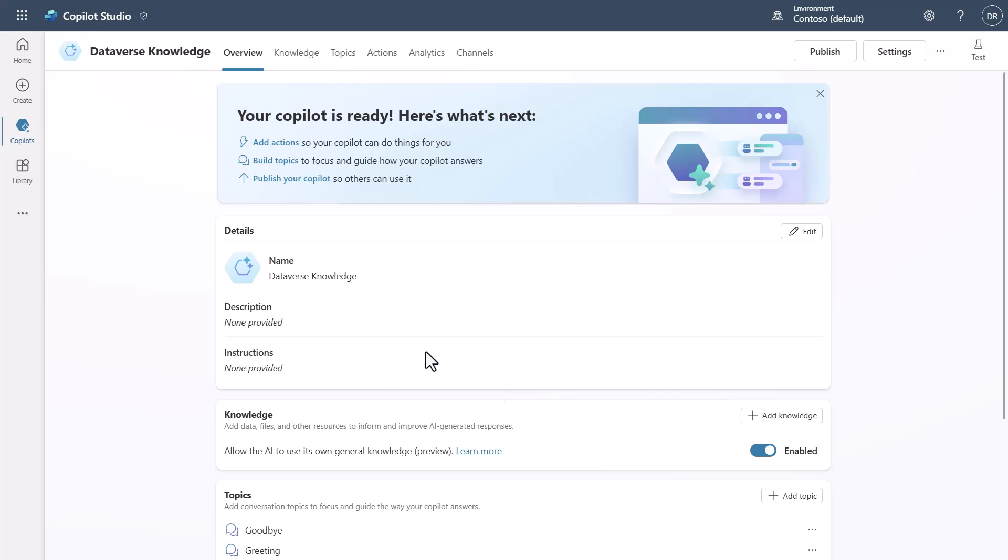You'll notice that this is just basically a blank Copilot as it sits right now. I've just created one as an empty Copilot and you'll see I haven't even added any descriptions or details, just giving it a name up here.